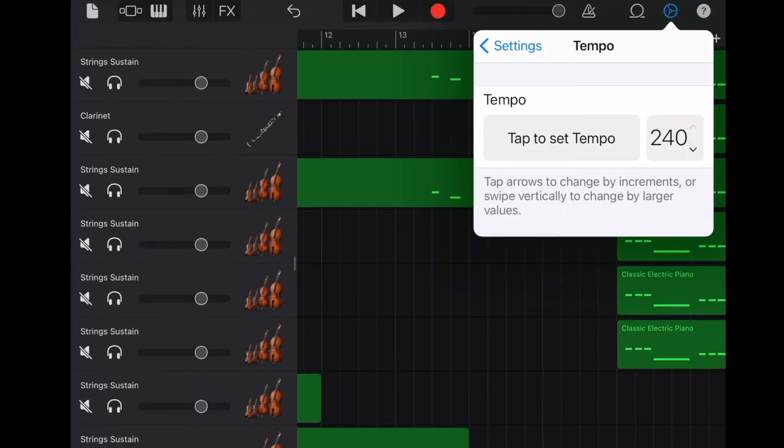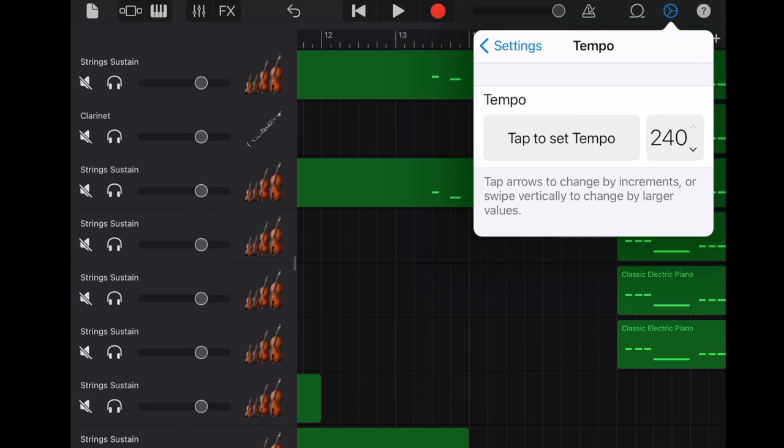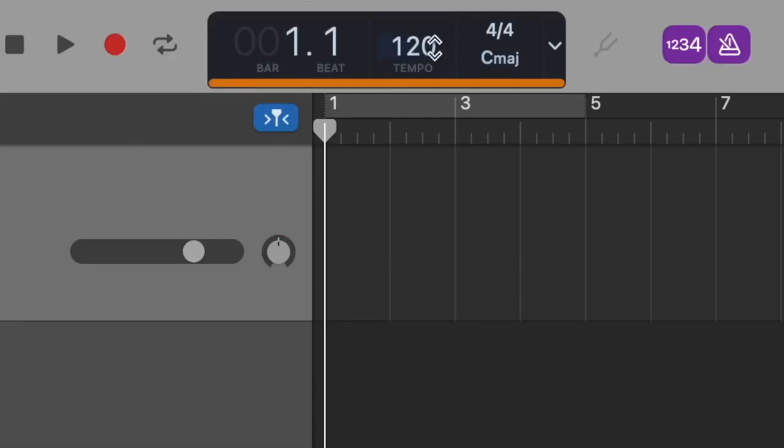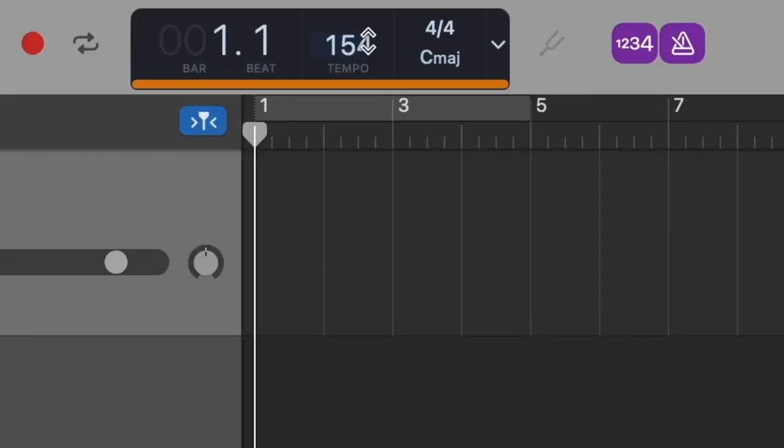Issue number 6 here with GarageBand iOS on iPad is the tempo. The maximum tempo you can set here is 240. It's not such a big issue for this piece of music. But sometimes if you want some faster tempo for your own music or for some other orchestral music, it could be a big problem.